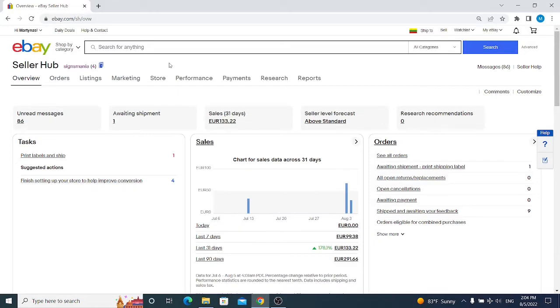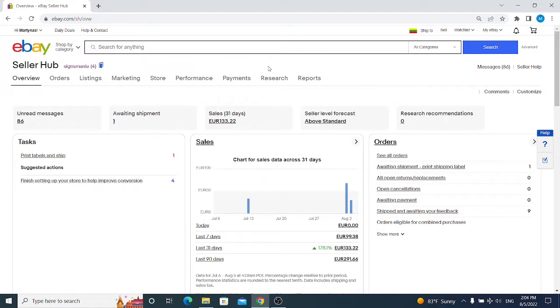When you click on this link you will be able to opt in to the Seller Hub. Nothing happened for me because I am already opted in. If you aren't opted in, you will see a pop-up window with the Seller Hub and a big blue button somewhere here to opt in.